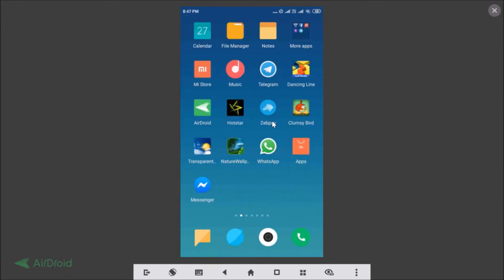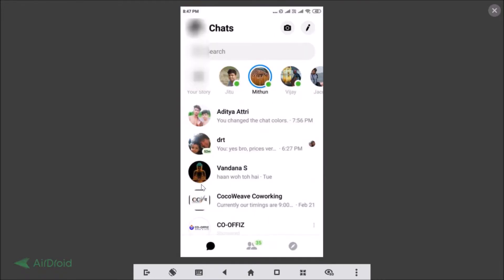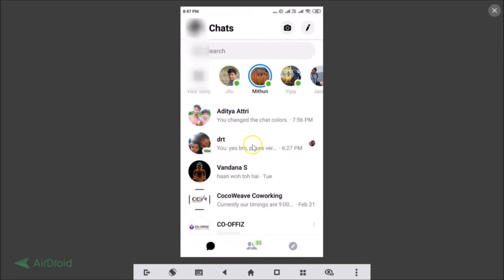You just need to open your Messenger app. Here I have my Messenger app, let me open that. After opening, tap on the Chats tab at the bottom left and you will see all your contacts.